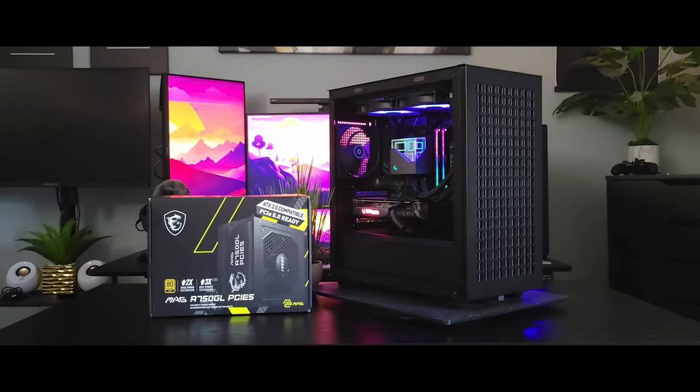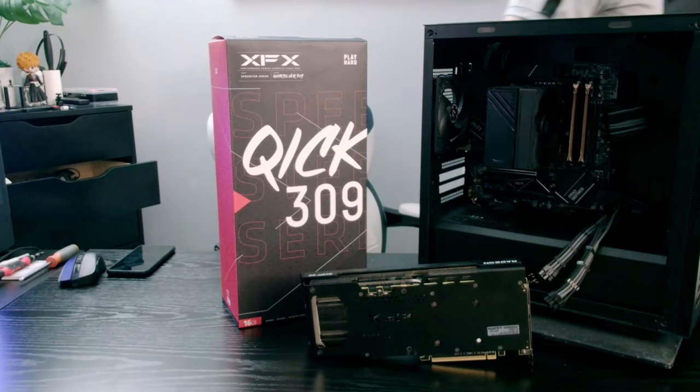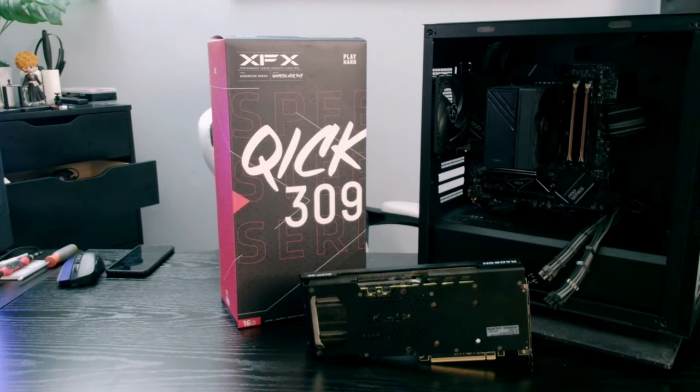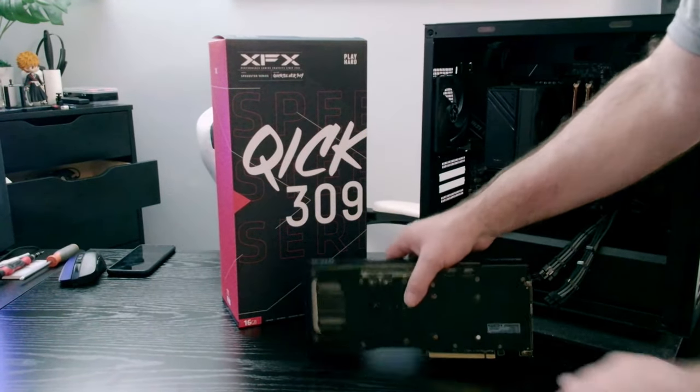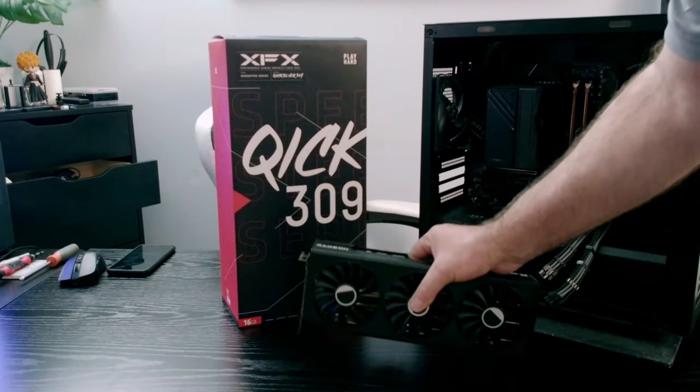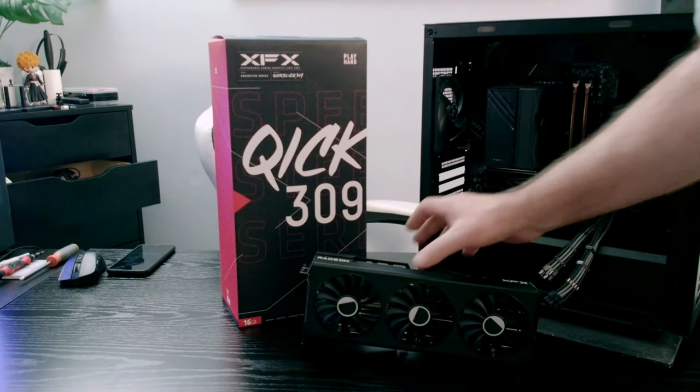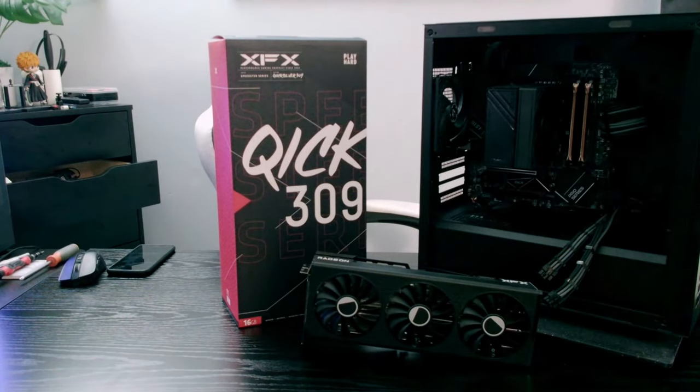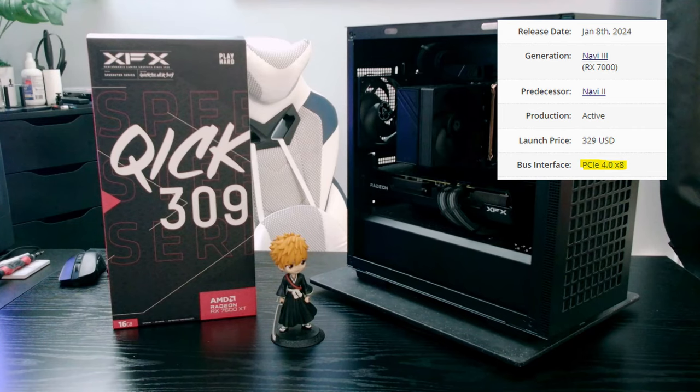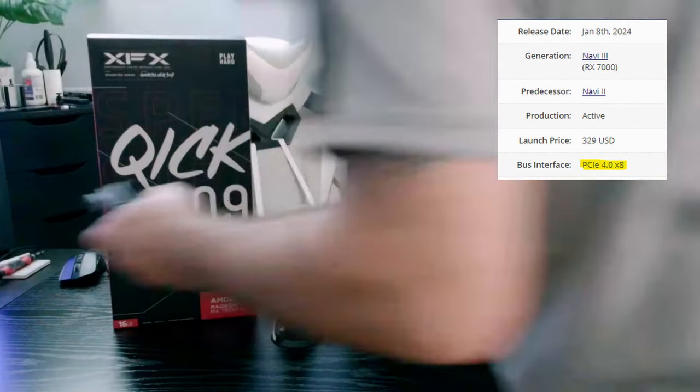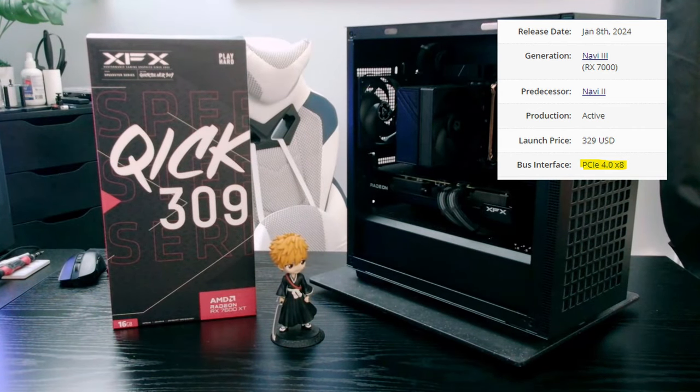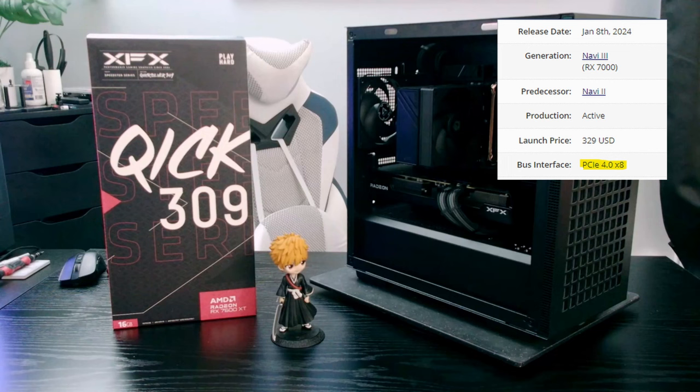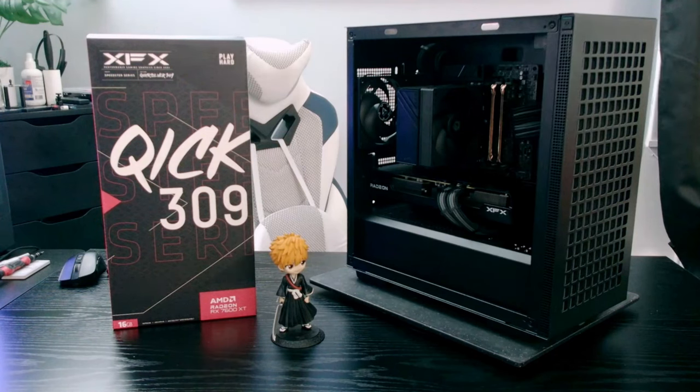So let's compare two graphics cards using an 8400F and a 13600K build. First let's do an apples to apples comparison. Let's take a look at the RX 7600 XT. Now this card is designed to run on PCIe 4 by 8 so we will get all the performance we can out of it in the 8400F and the 13600K. So let's take a look.